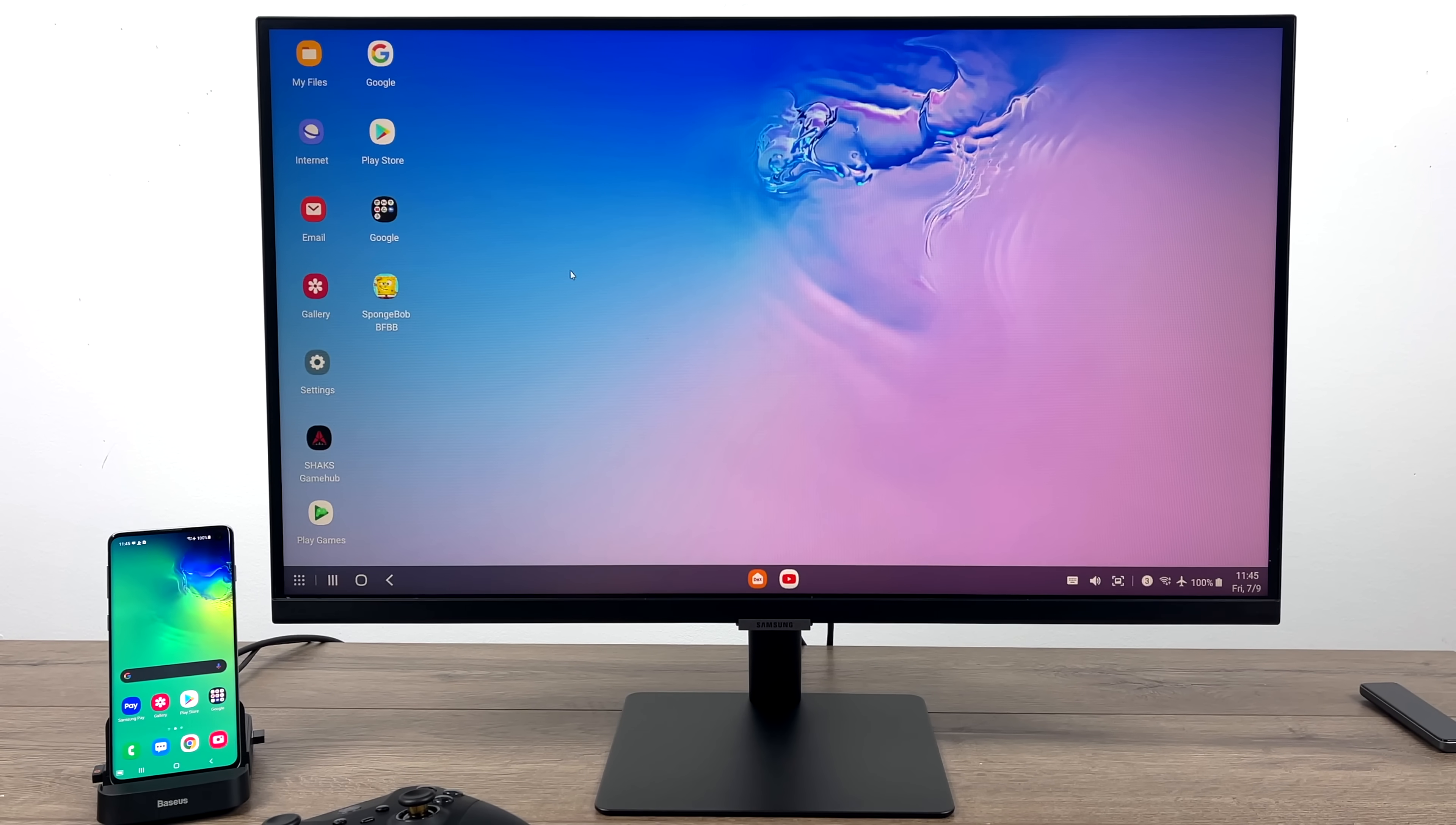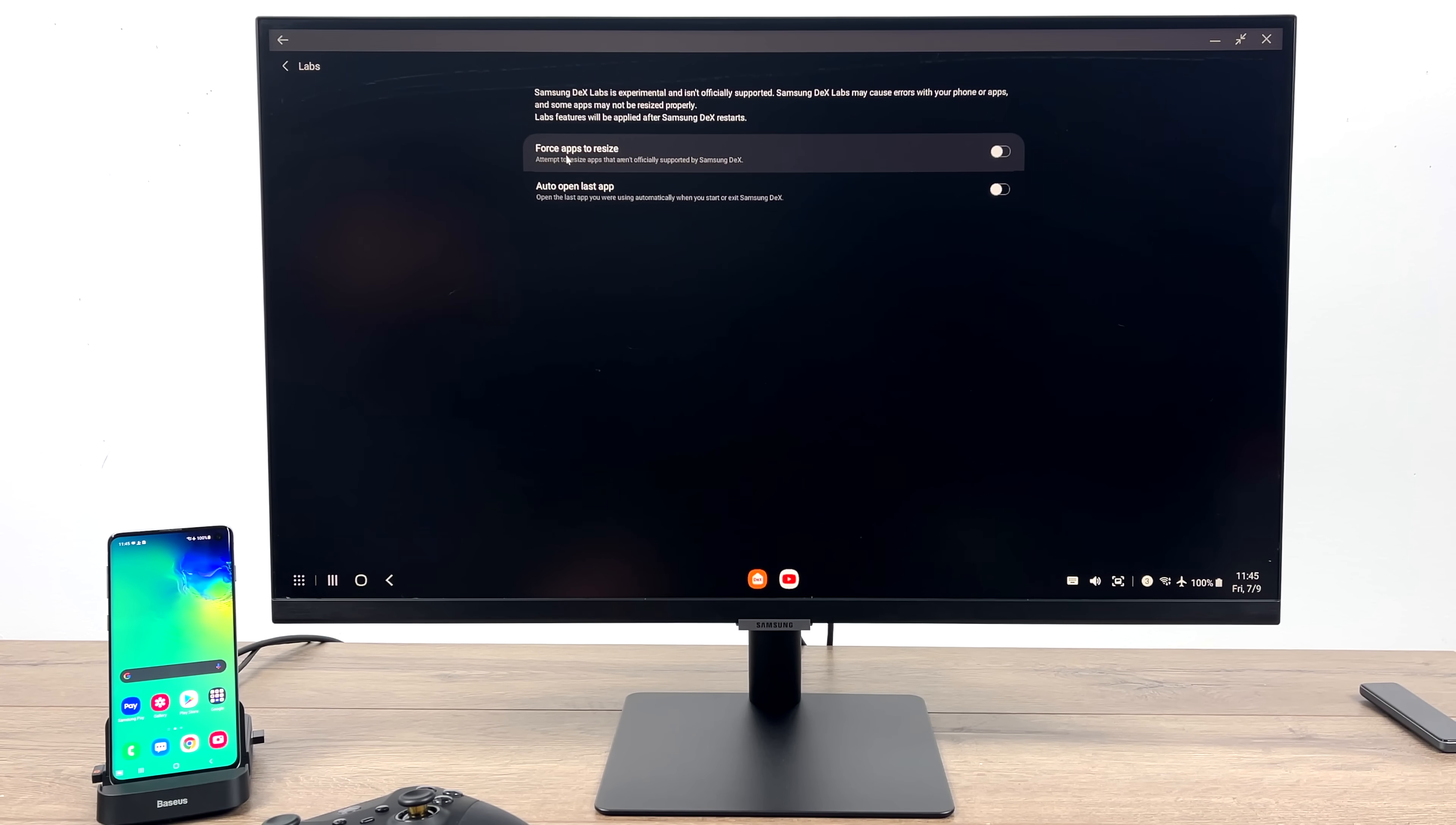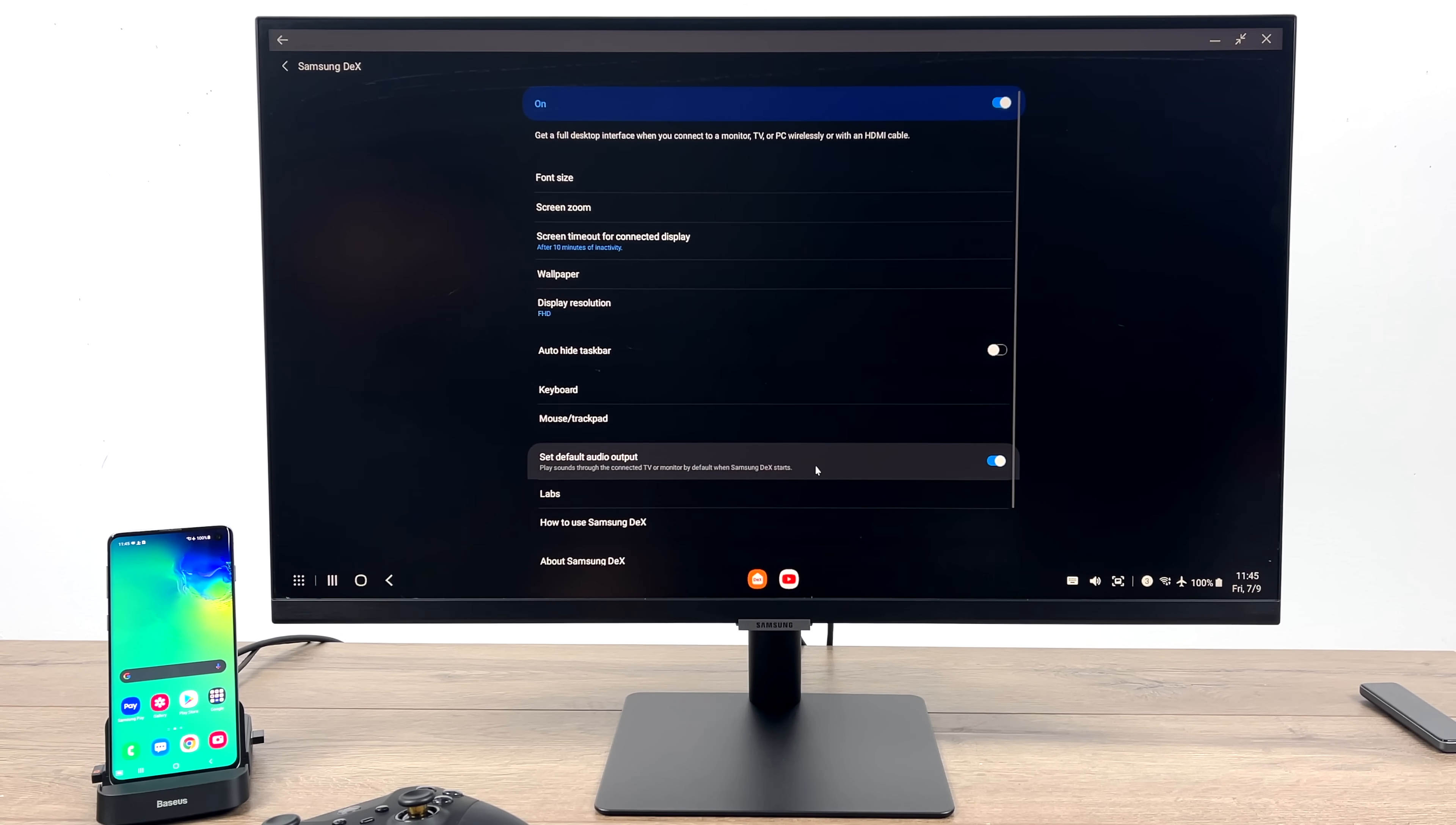So when setting up DeX for the first time, there are a few settings I like to change. I go down here to the little icon, DeX Labs, and from here, force apps to resize. We want to make sure this is on so apps that aren't resizable will resize if we need them to. Next up, make sure we're at 1080p. You can go to 1600x900 if you want to.